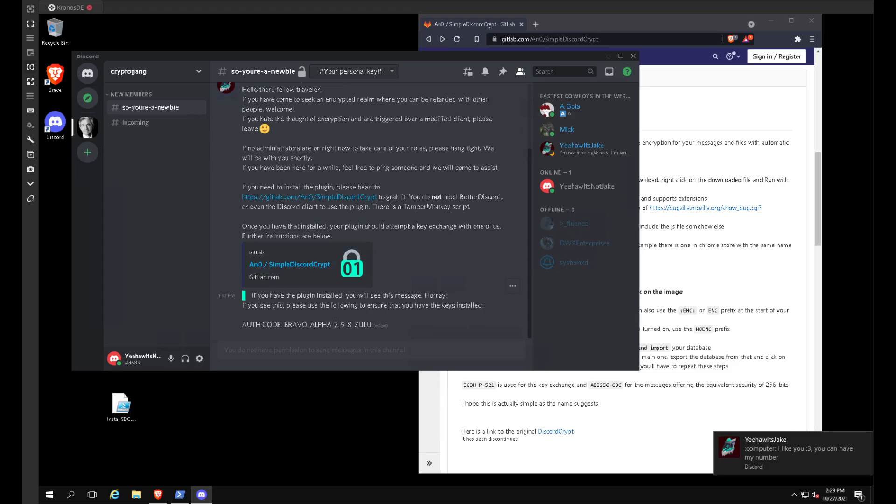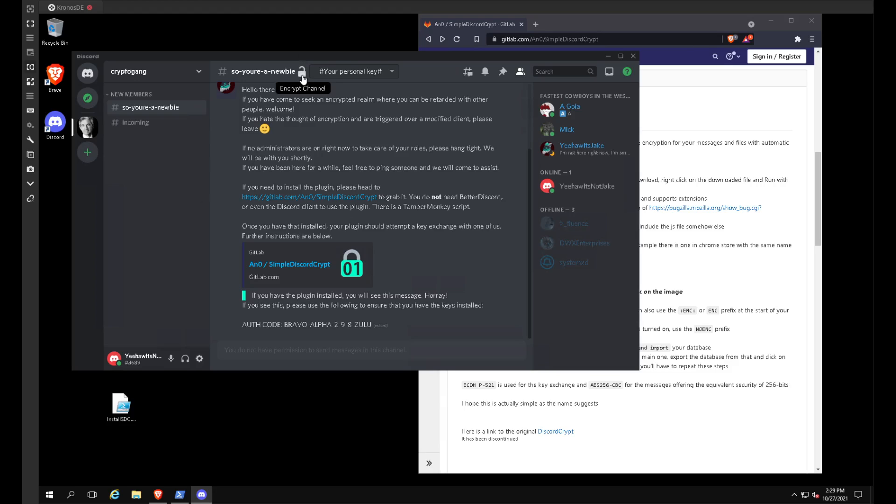As you can see, now we have SimpleDiscordCrypt installed to our client. It's easy. We can do encrypt and decrypt. I will show you right now.